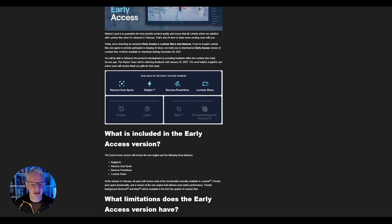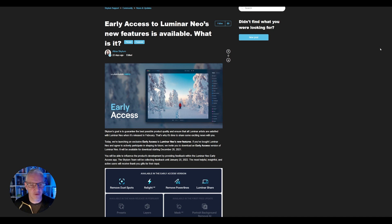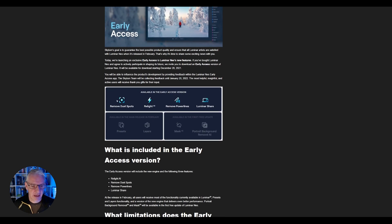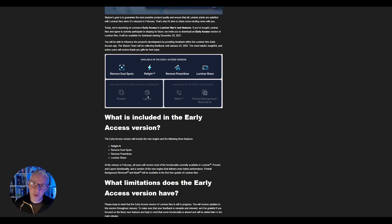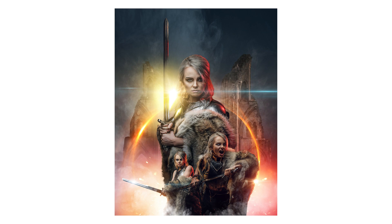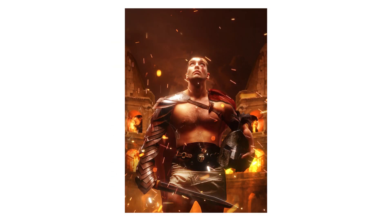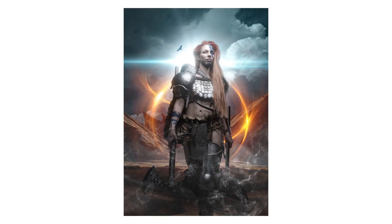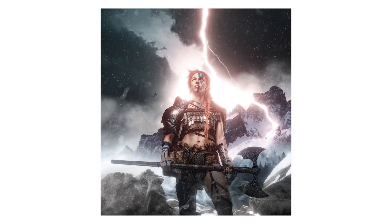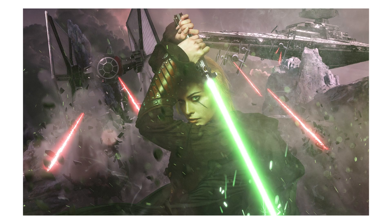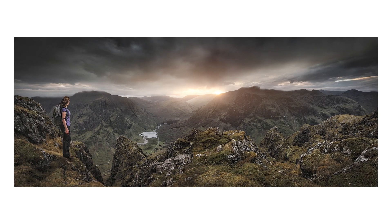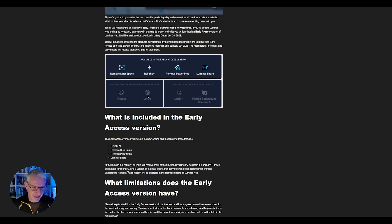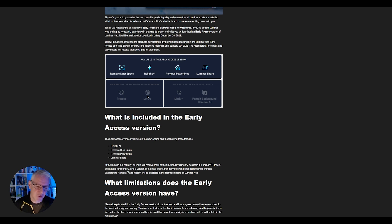So some of the features that are available in the early release version of Luminar Neo are removed dust spots, relight AI, remove power lines and Luminar share available in the main release there's presets and layers now layers are what I am looking for I've been editing for many many years and I do a lot of compositing I'll flash some up in the screen just now and I really enjoy my composites I use Luminar AI, Luminar Neo for my landscape images because there's certain features in there that I really really like but I enjoy my compositing that just takes you away to another world for a few hours and I feel it does actually hone your skills when you are working with layers and also when it come back to editing straightforward photographs so I'm looking forward to layers just to see what it can do.